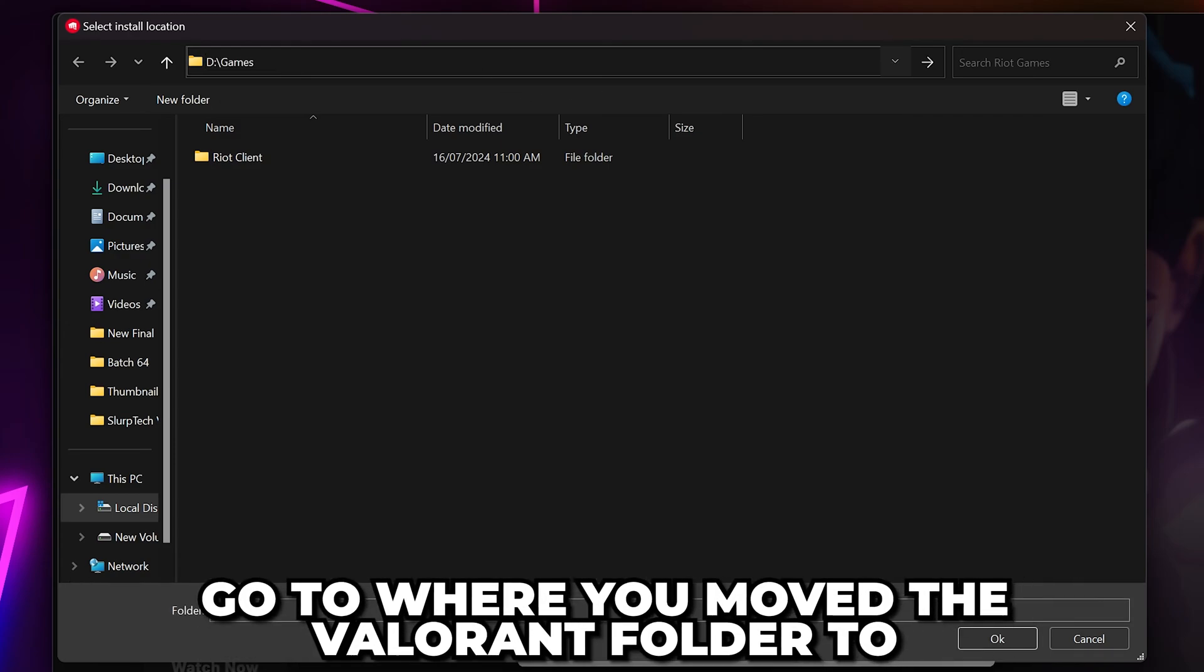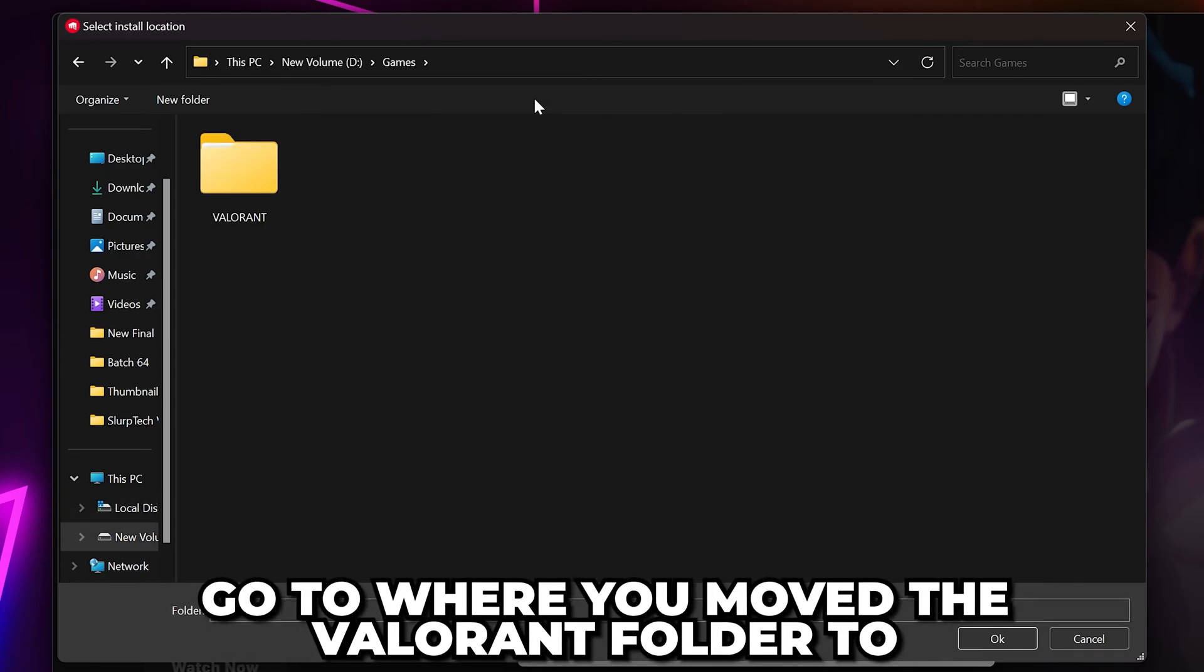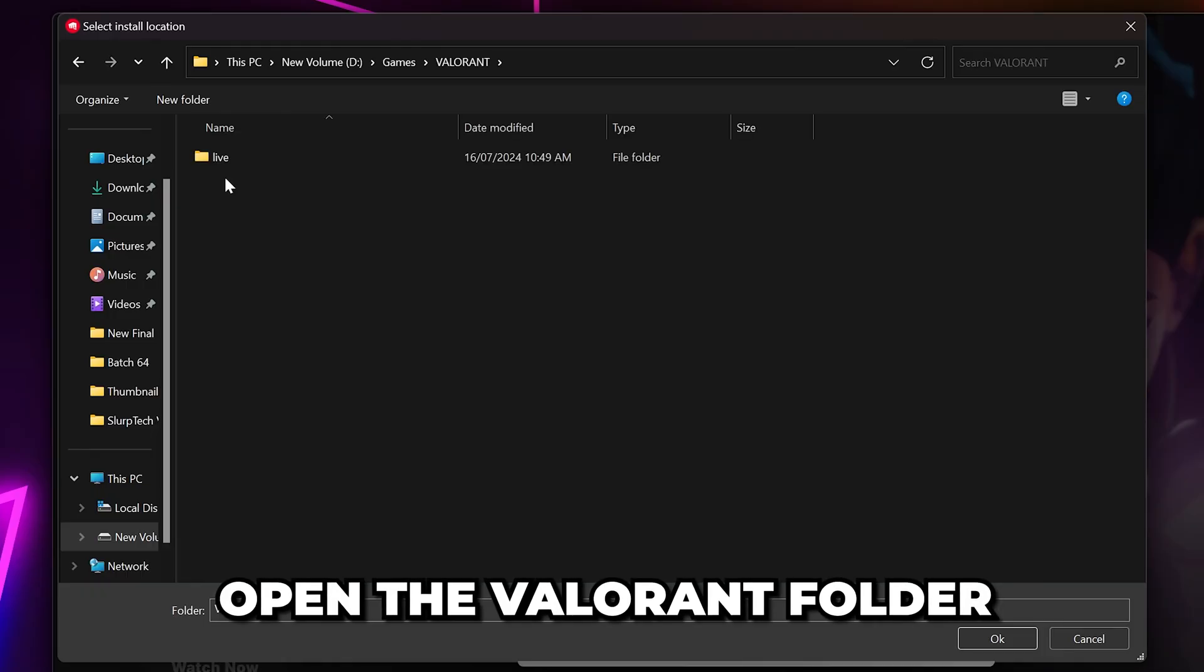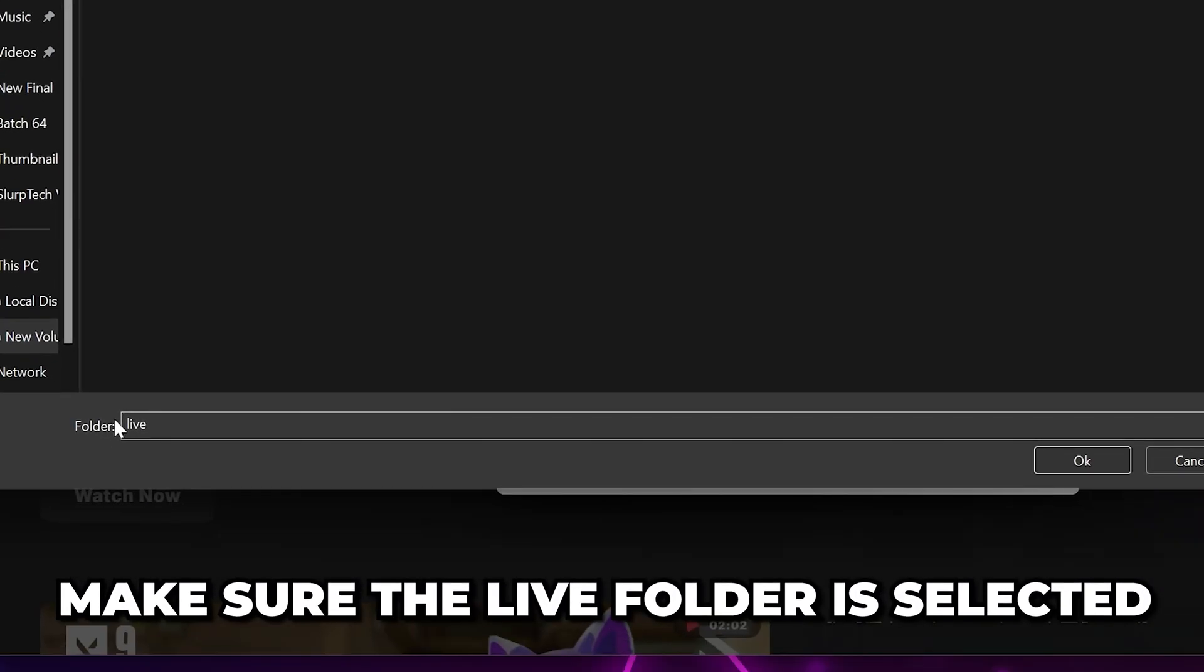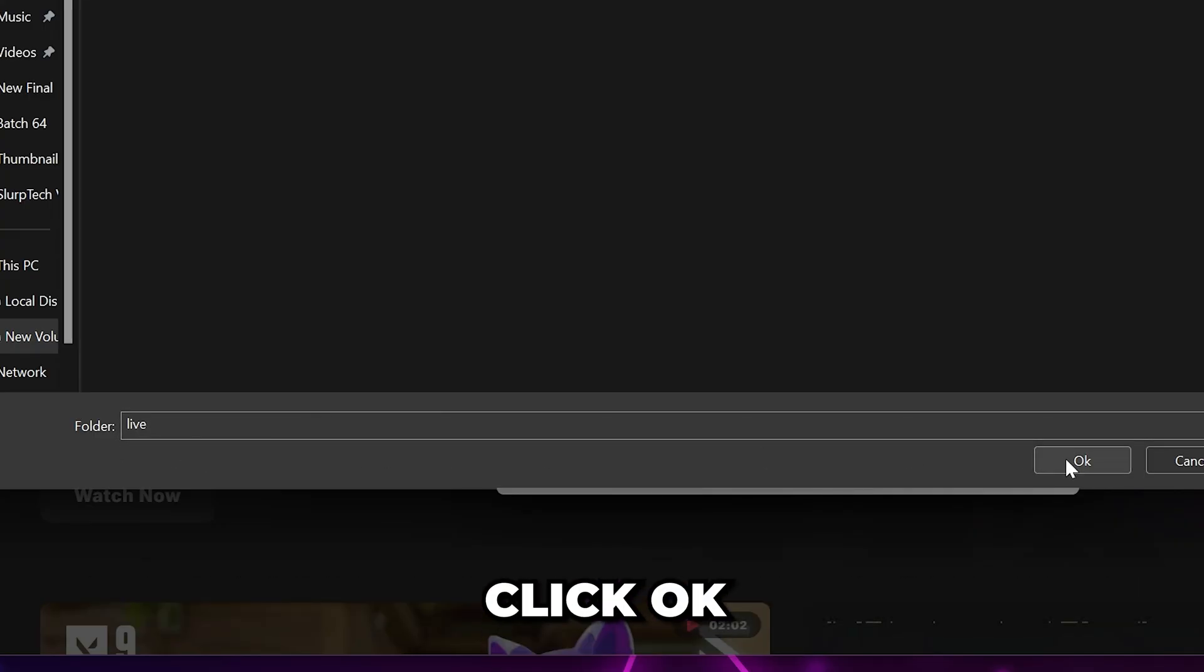Use it to navigate to the location that you have moved Valorant to. Go into the Valorant folder that we moved, then select the Live folder. Make sure the folder box at the bottom has the Live folder selected.